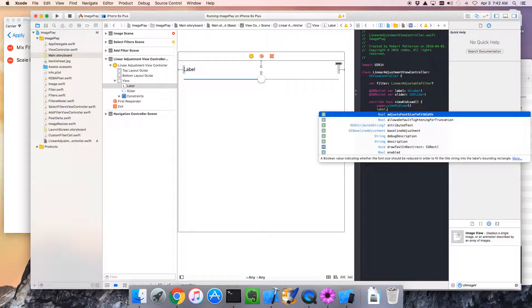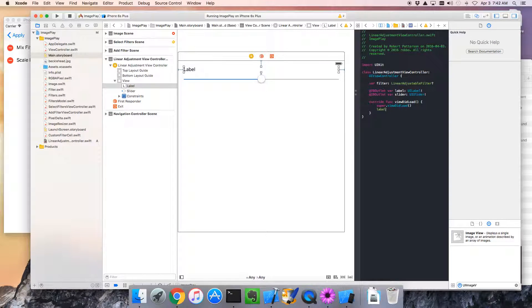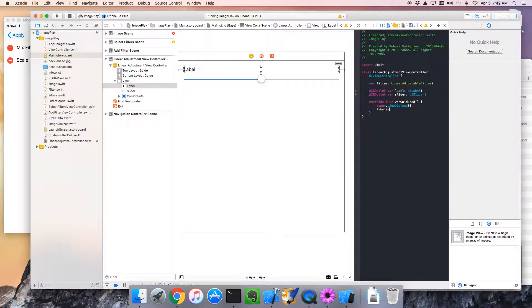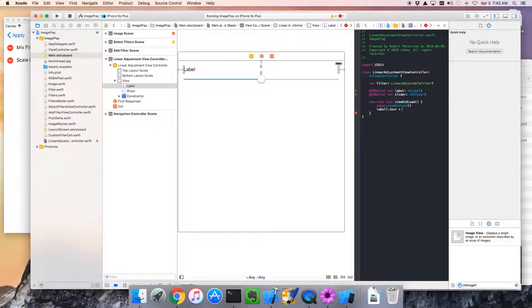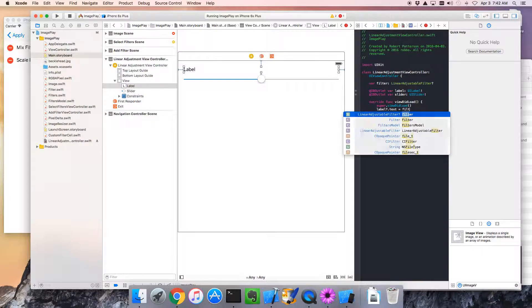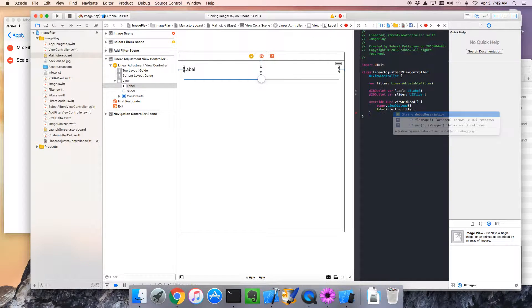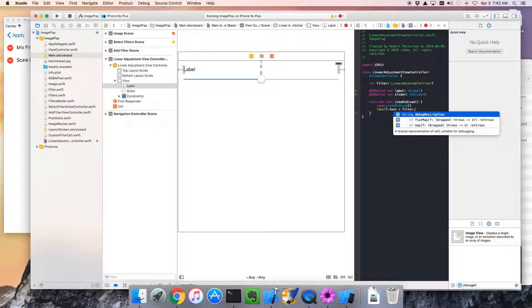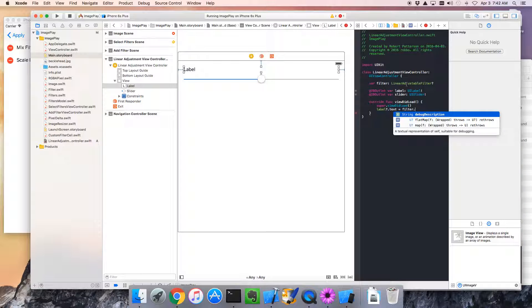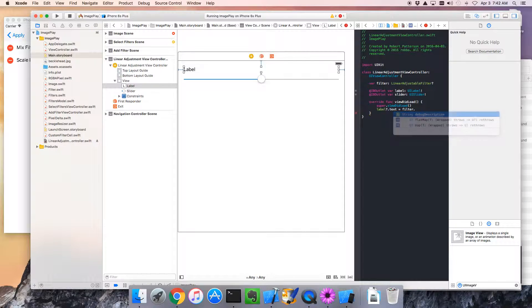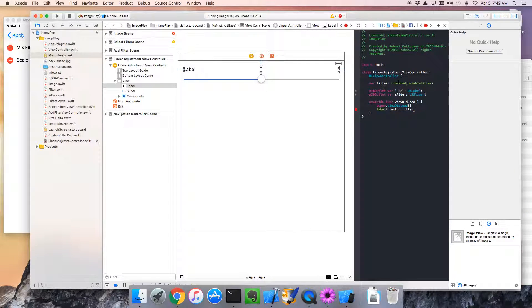So, let's now update the label. Label text equals, what do we want it to be, we want to go to the filter, here's a problem, and I'd like to get to the name property, but linear adjustable filter, it doesn't know that a linear adjustable filter is also a filter.